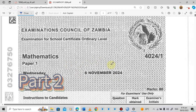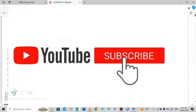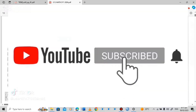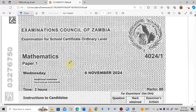Welcome to the second episode of the November 2024 Mathematics Paper 1. If you haven't watched the first episode, I've just put the link in the comment section below. If you're new to this channel, please consider subscribing, hit the like button, comment, and share for more episodes.